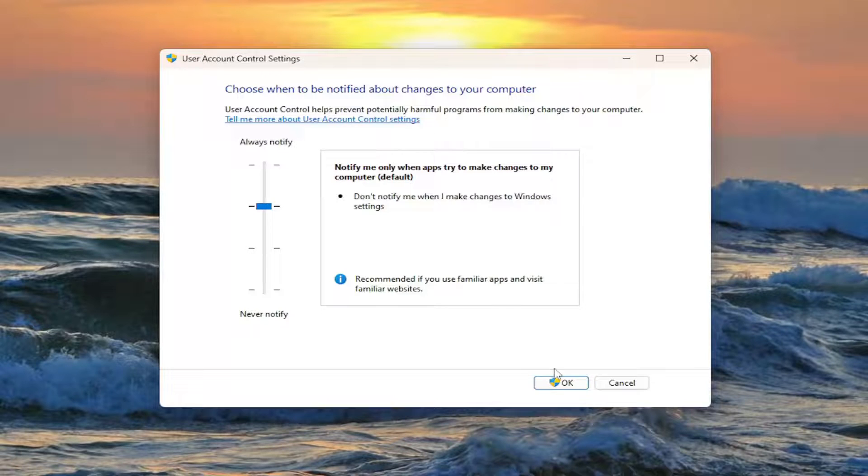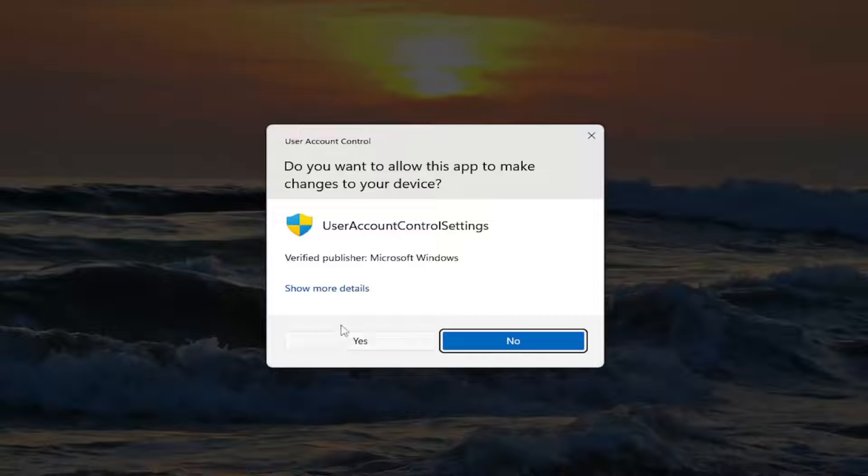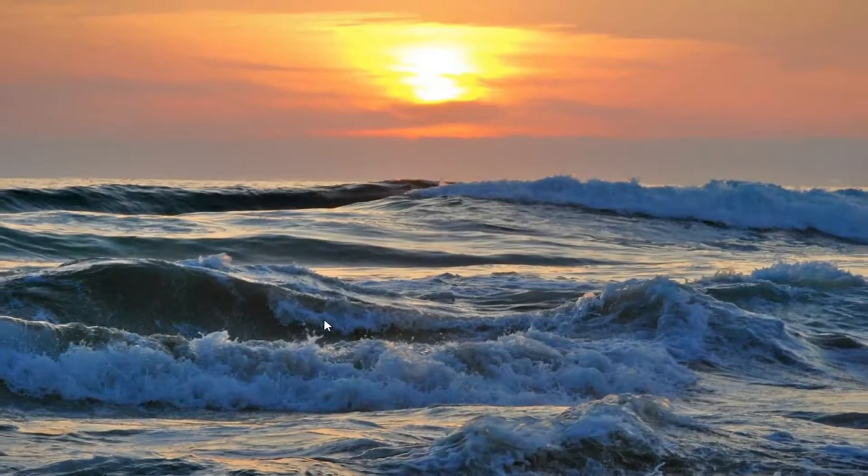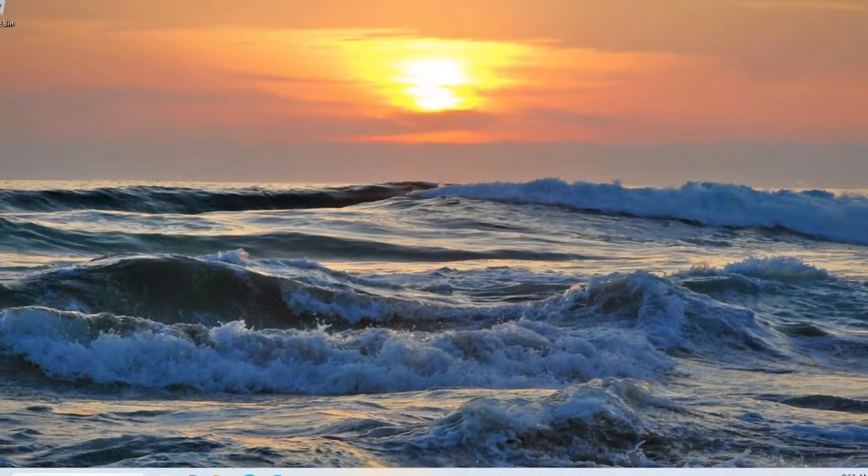And then once you're done with that, go ahead and select OK. Select yes if you receive a user account control prompt, and then you should be good to go.